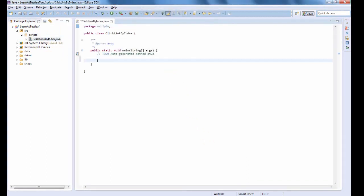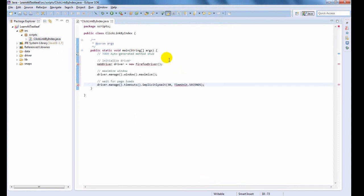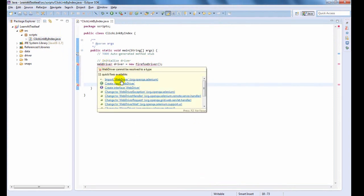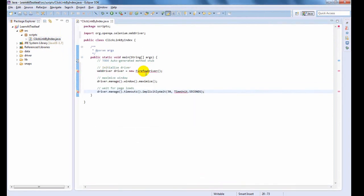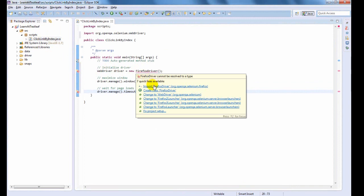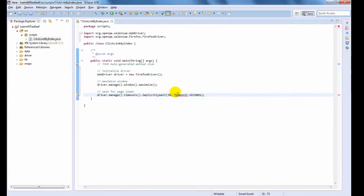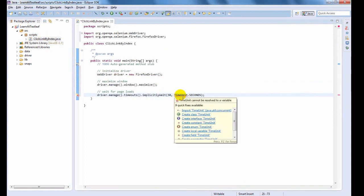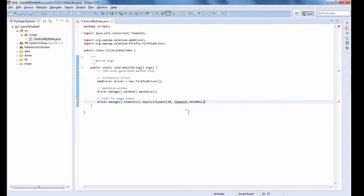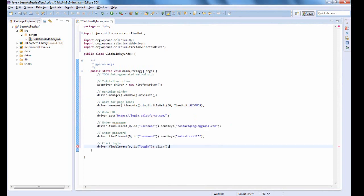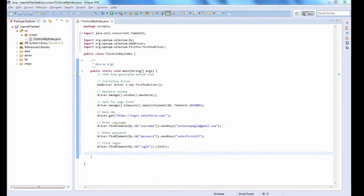Let us initiate Firefox driver now. We all know how to write the login code using WebDriver. If not, please refer to the previous videos.